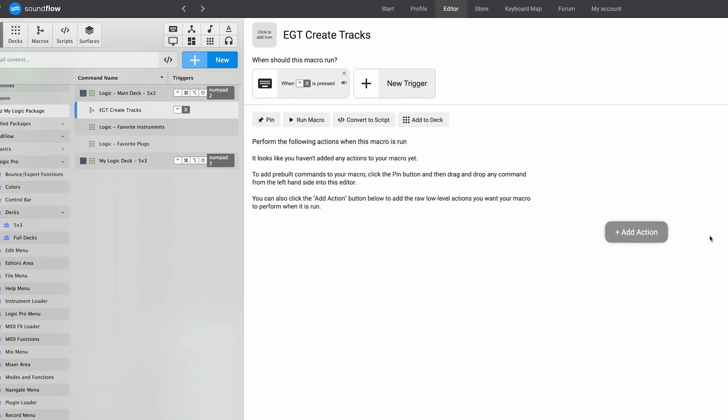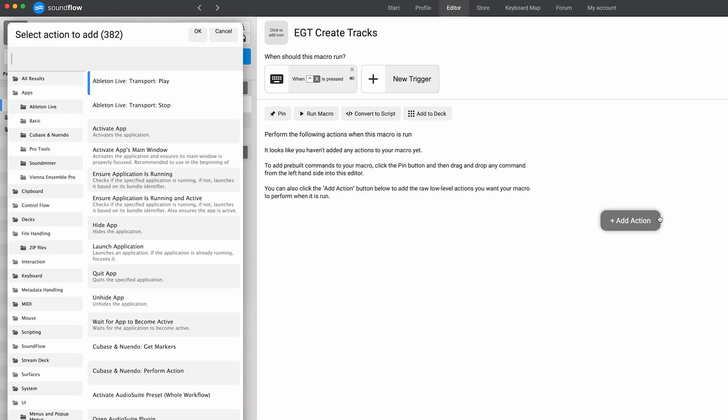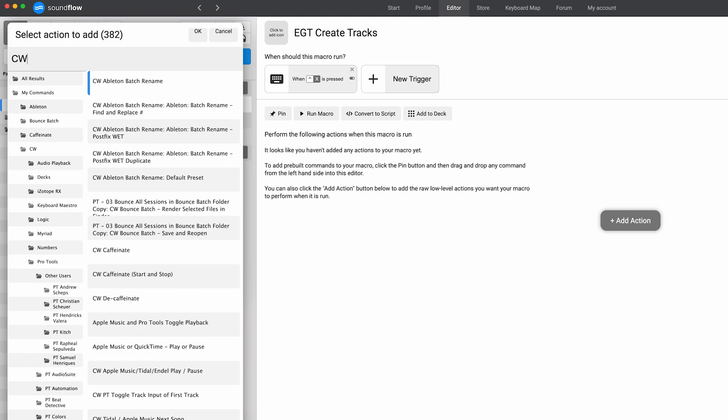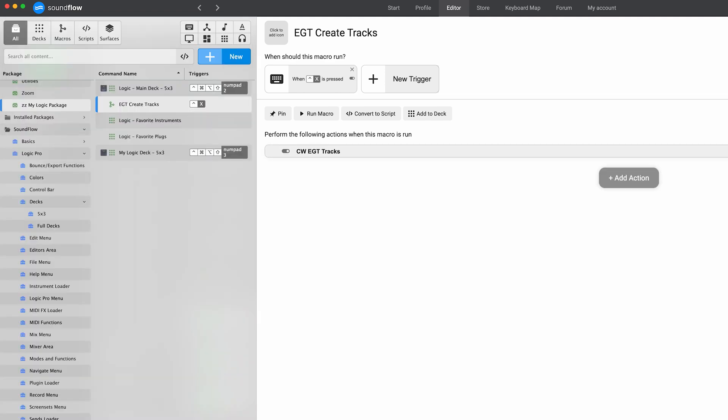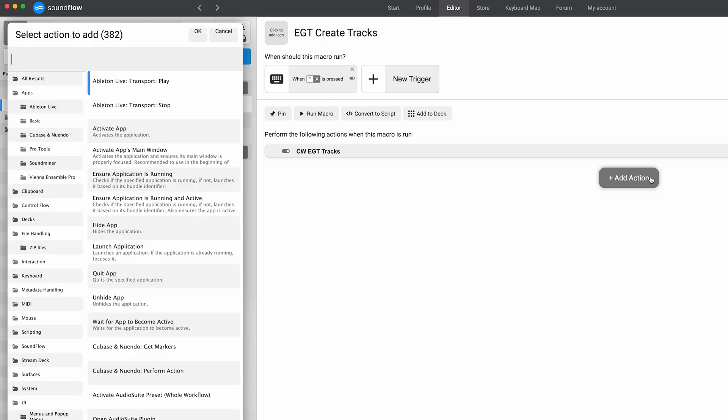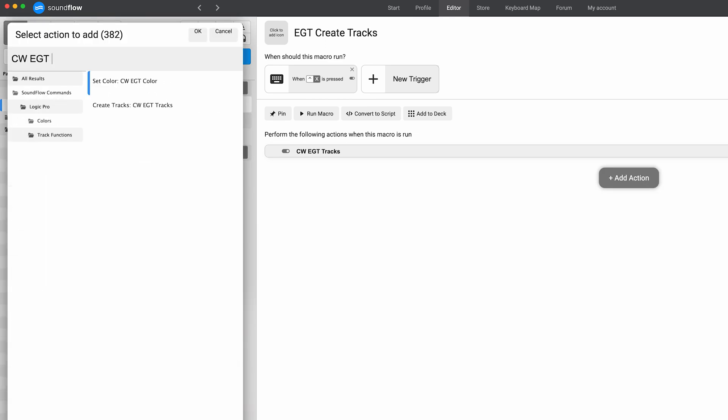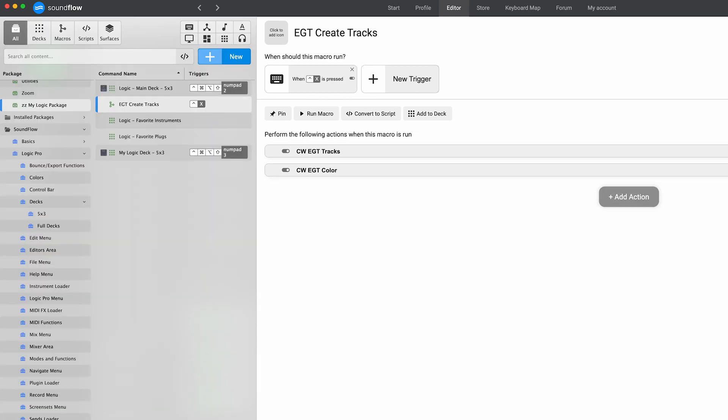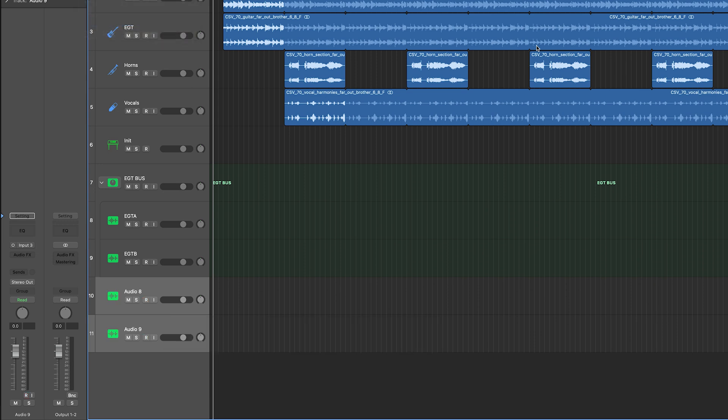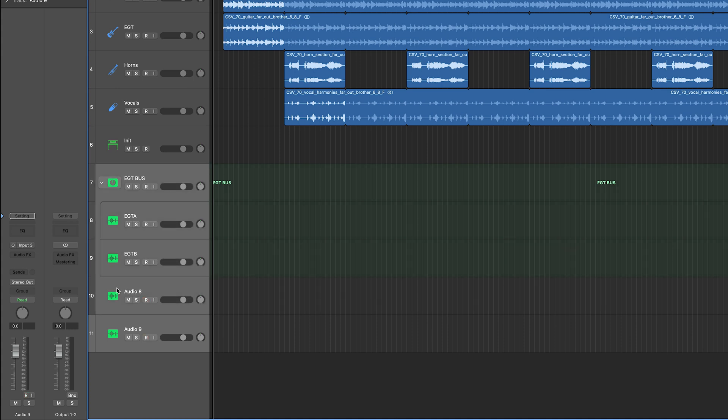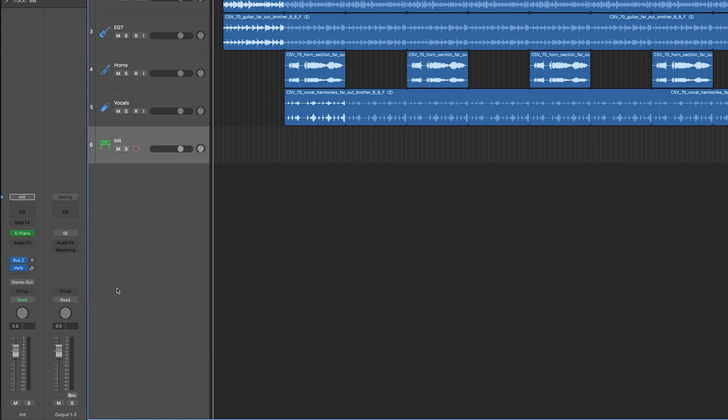Let's hit add action to add our presets. I'm going to do CW EGT tracks to do the first one for the create, and then we're going to add another action CW EGT color. Great. Now we have a macro. We can fire this off, it's going to go and make two new tracks, color them green, they're routed to two and three like we want. That's a great start. I'm just going to clear this session out a bit.